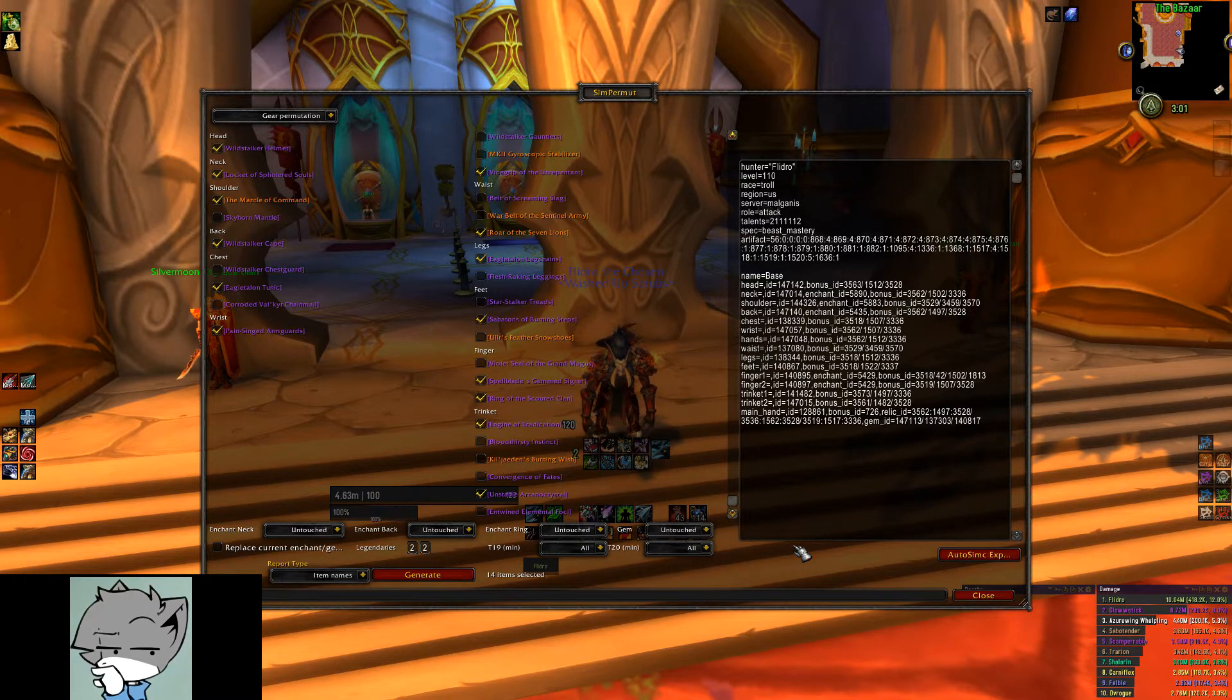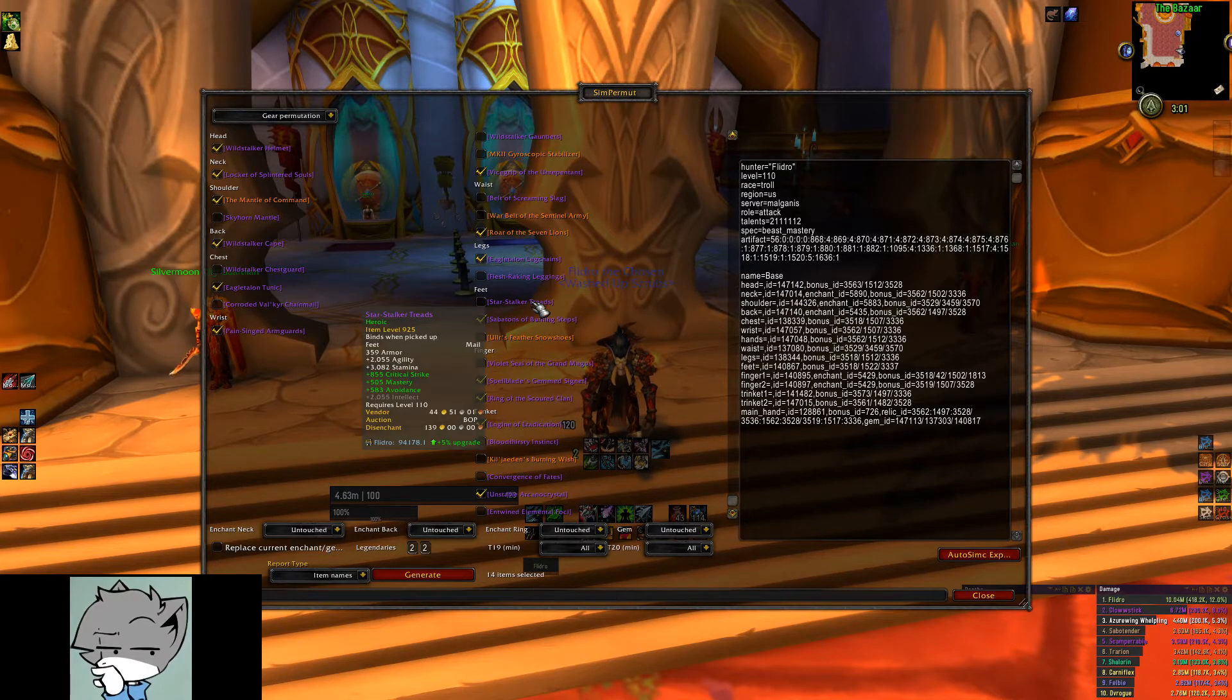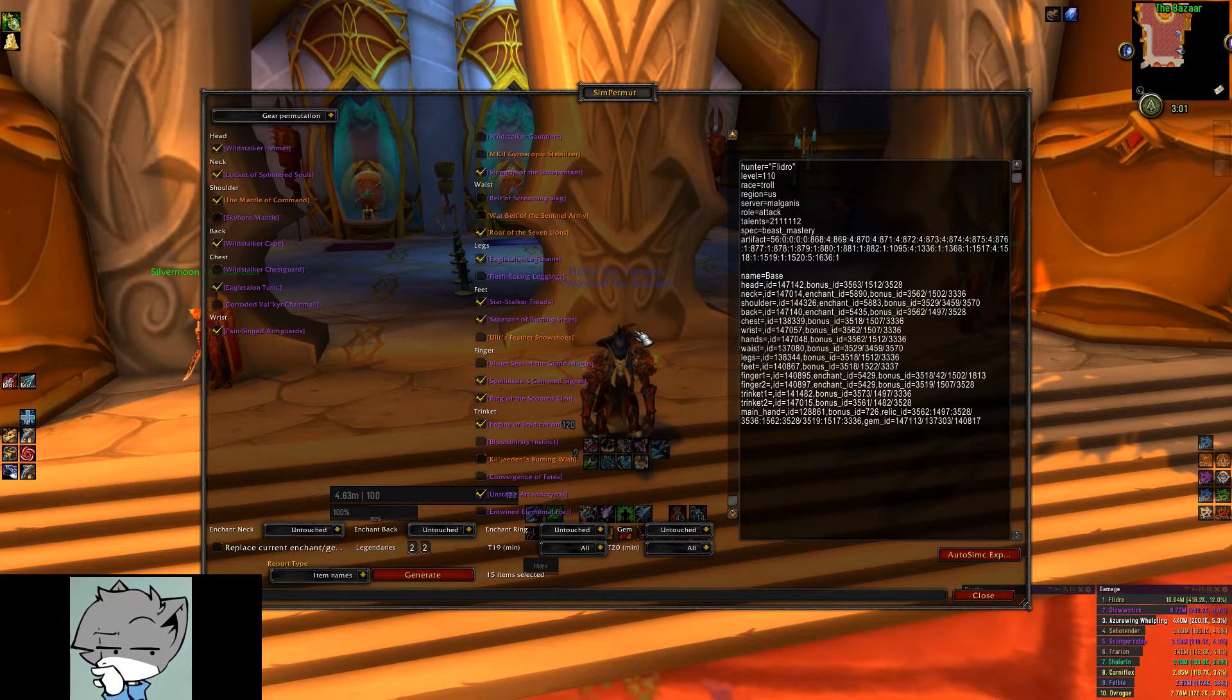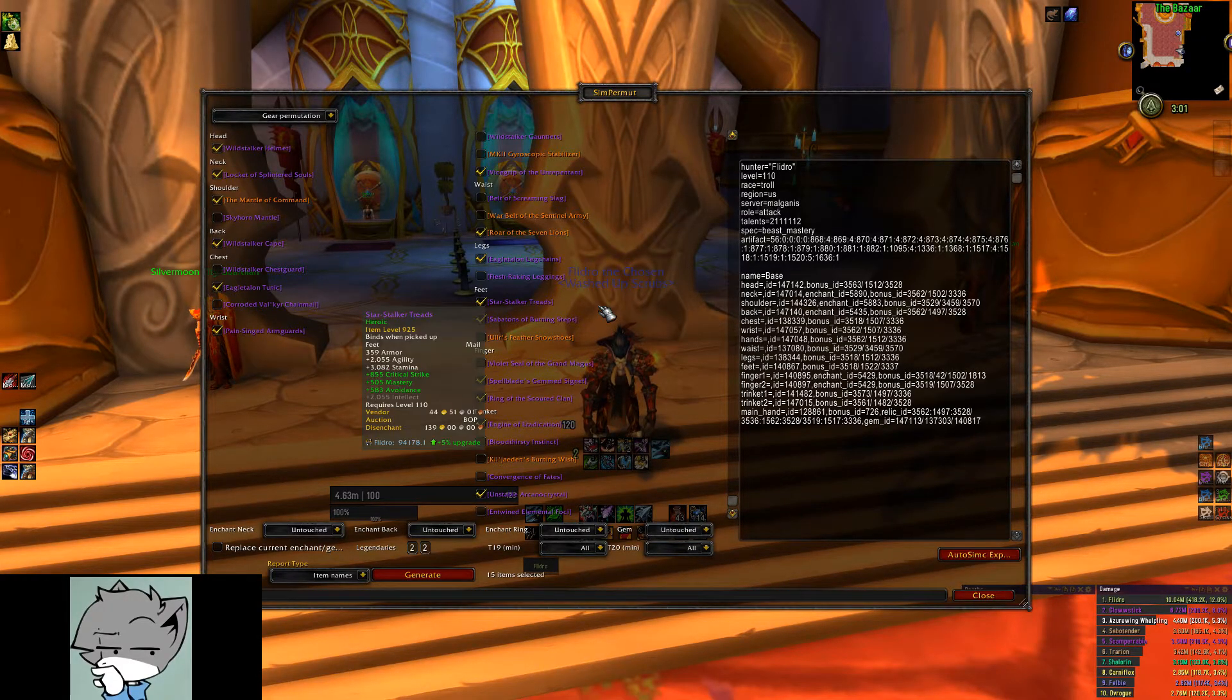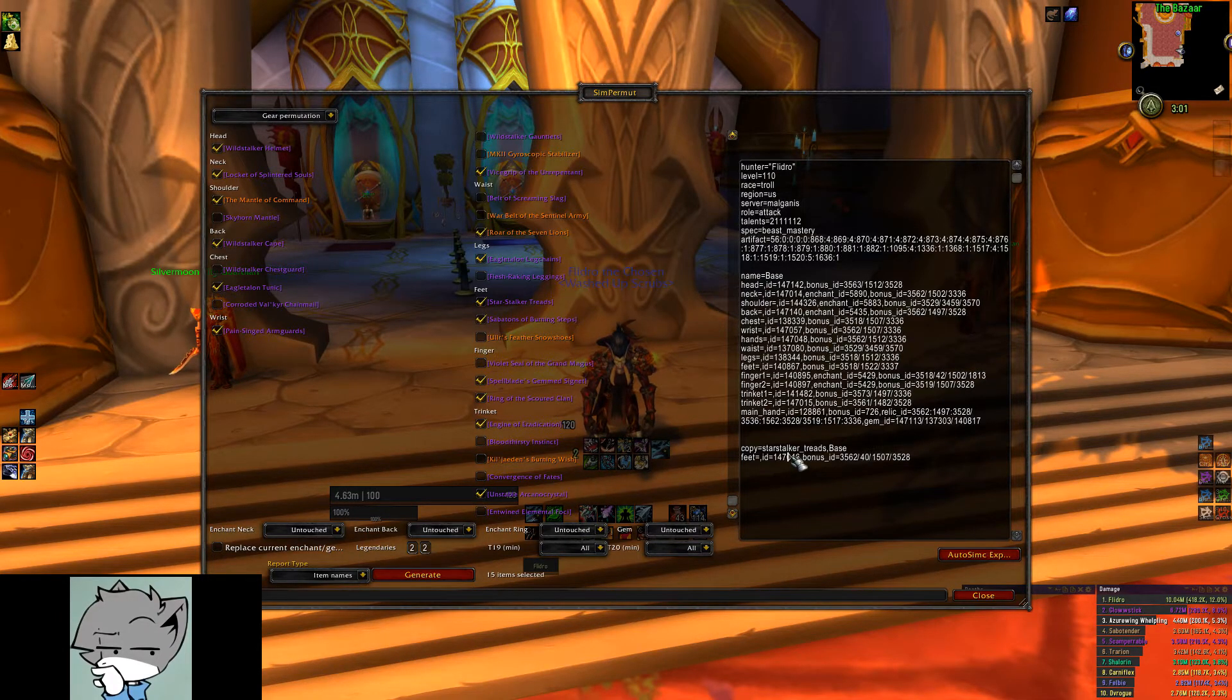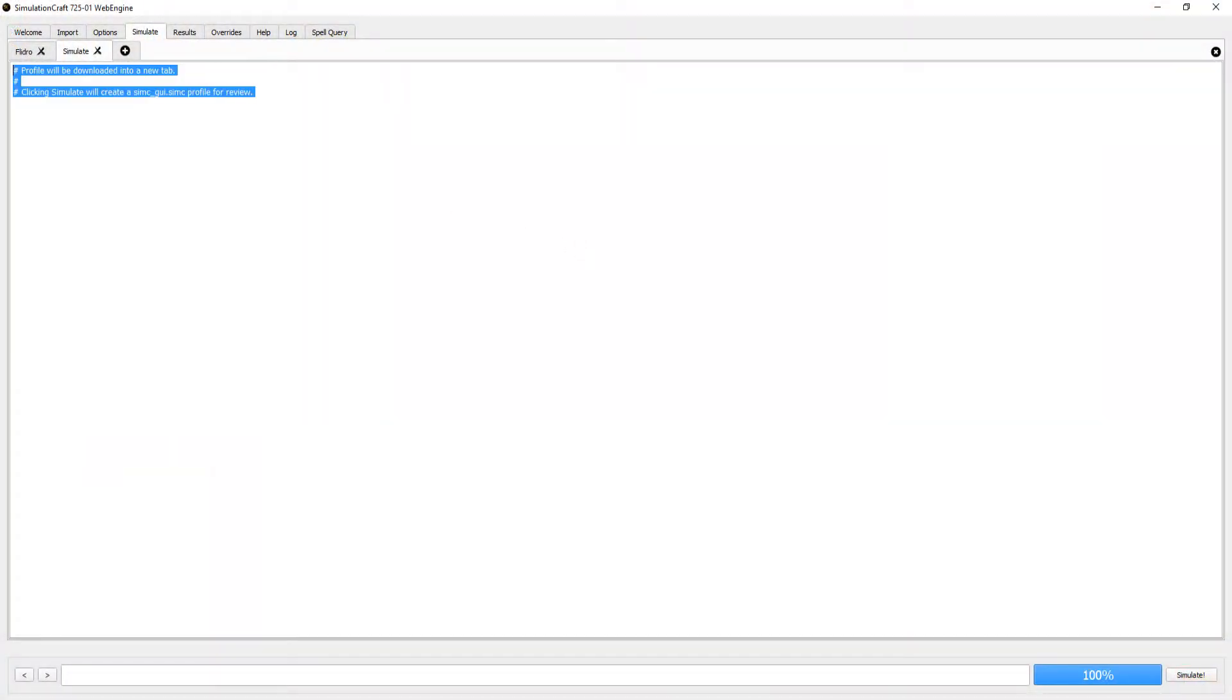For example, I want to see how these boots compare with the ones I just got. I'm only going to manipulate the checkboxes in the boots section. I select the other pair of boots I own and then hit generate. Once the textbox updates, I will copy and paste this into the SimCraft profile,